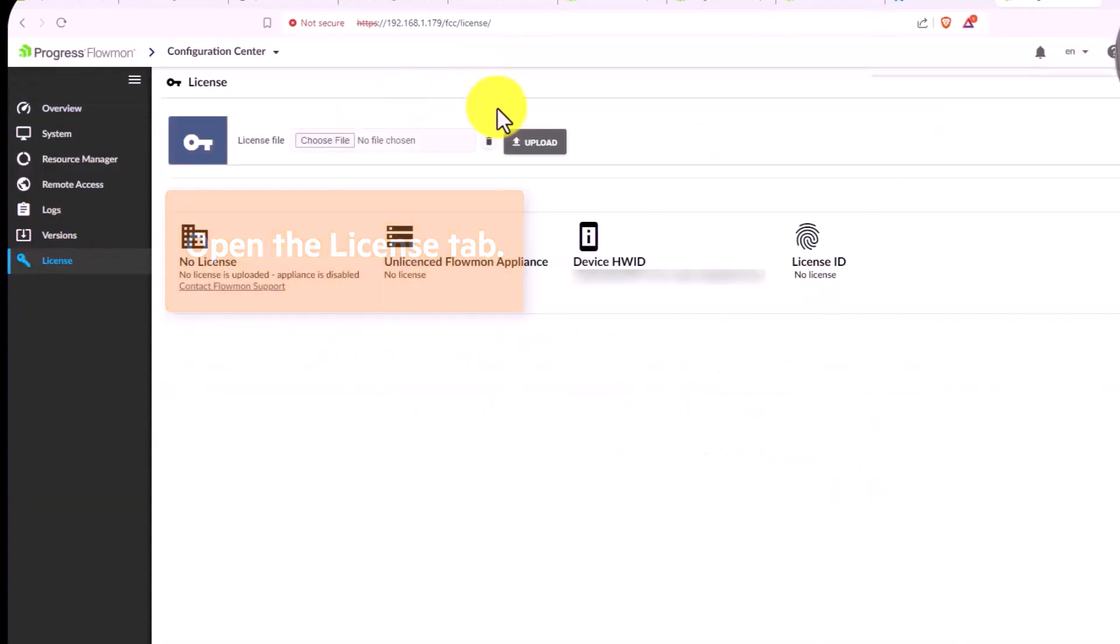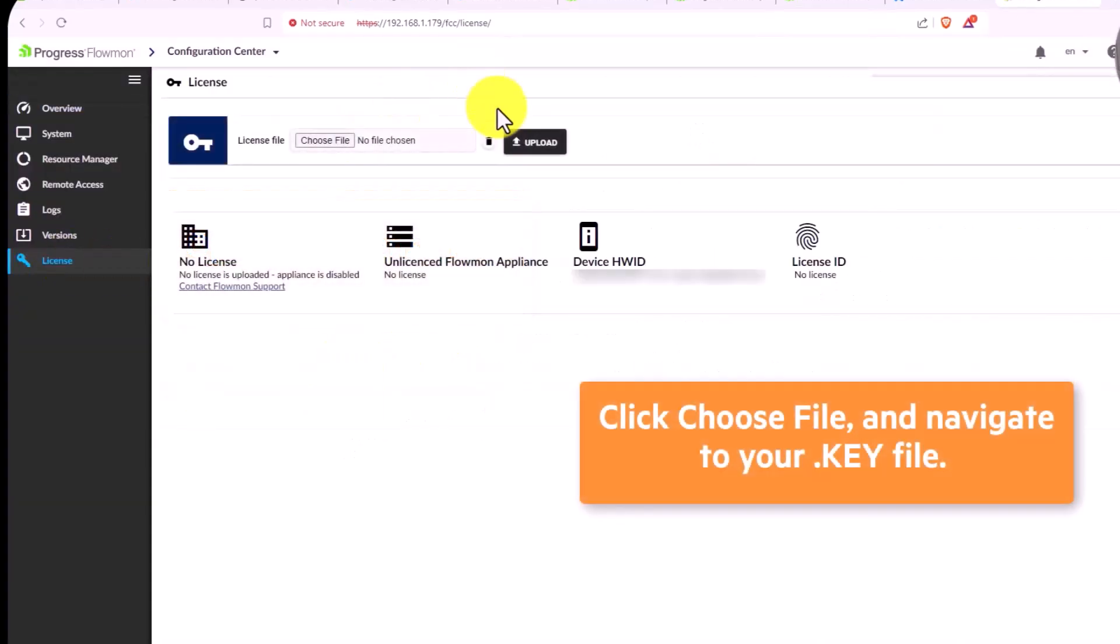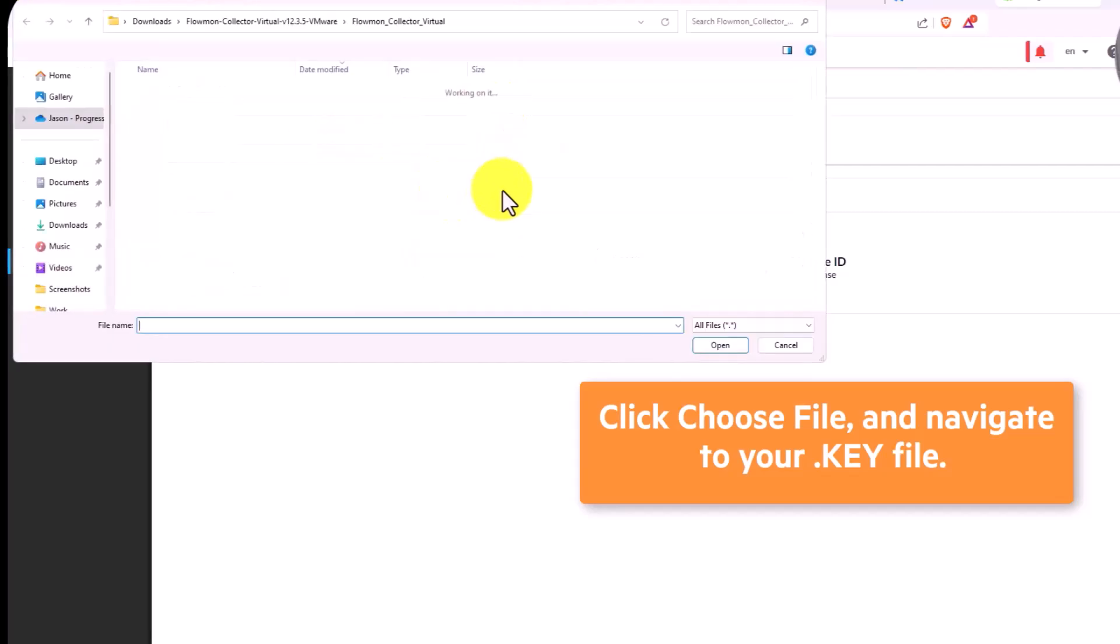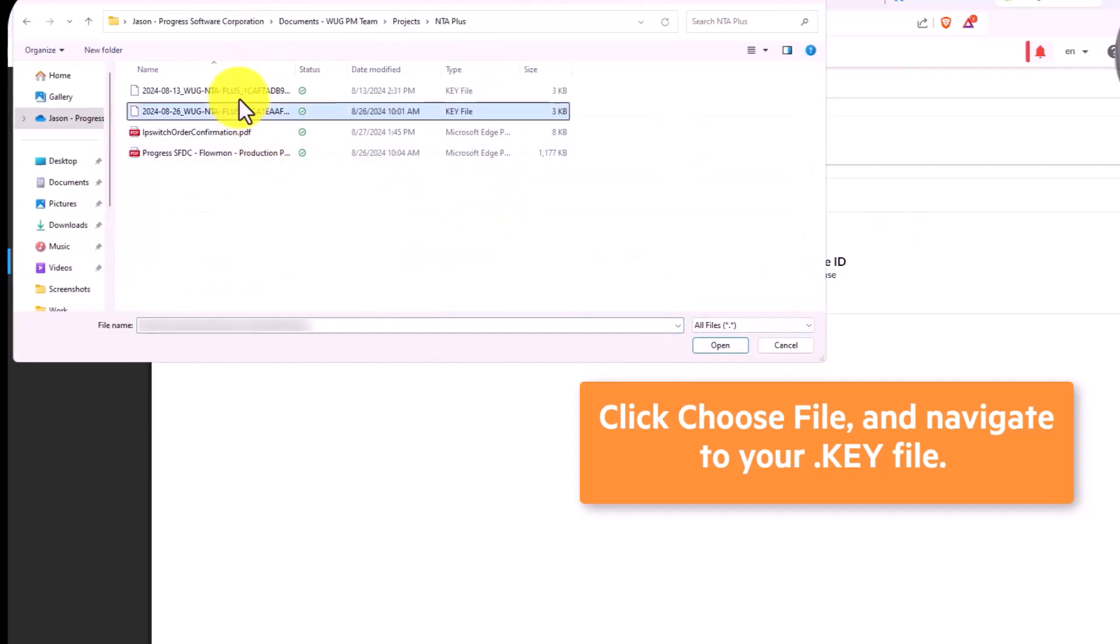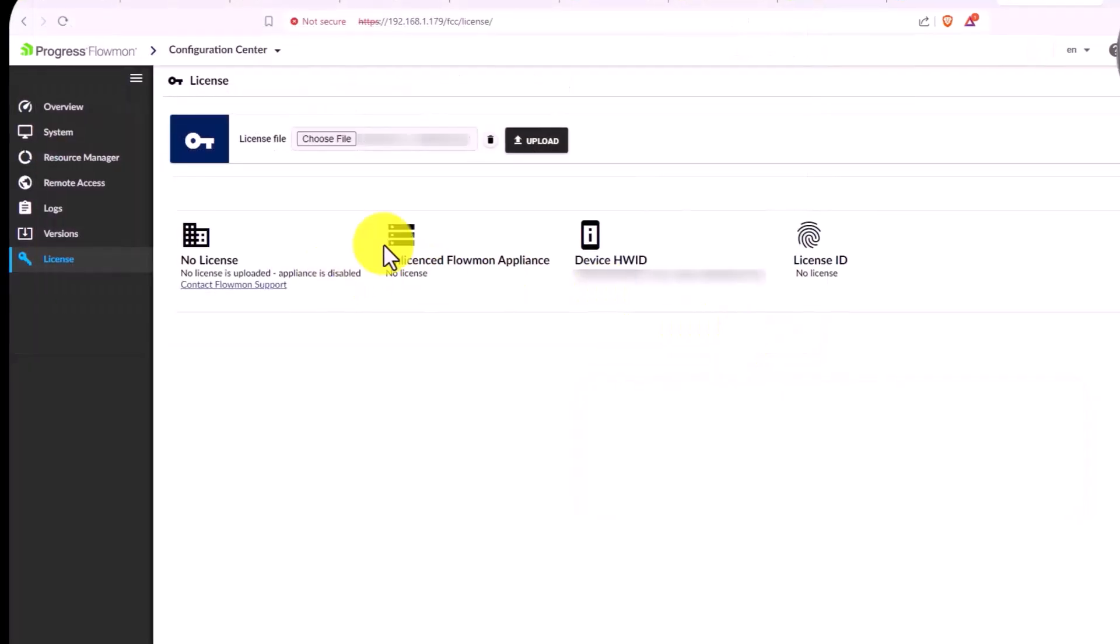Open the License tab, click Choose File, and navigate to the key file that was attached to your license confirmation email message. Click Upload.